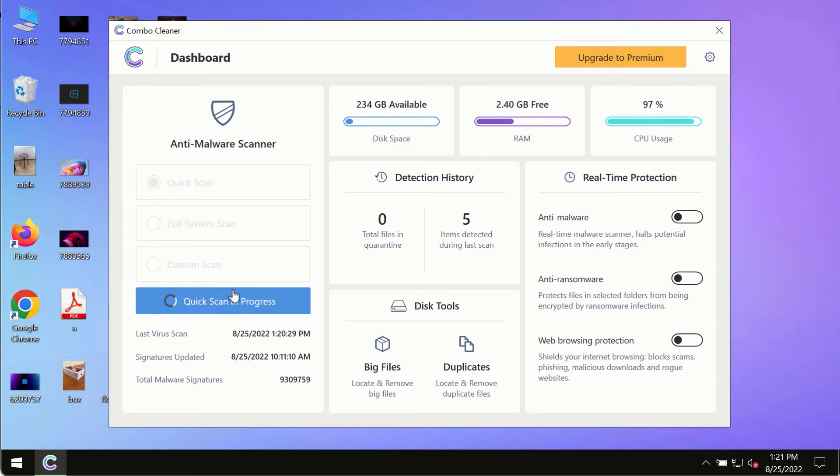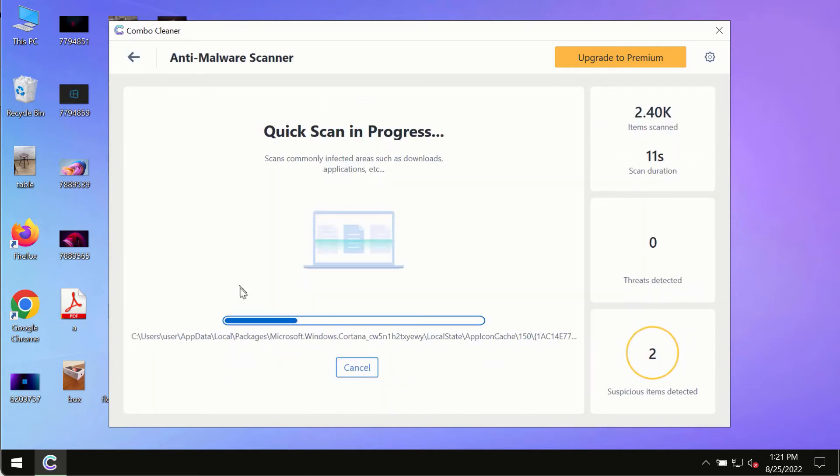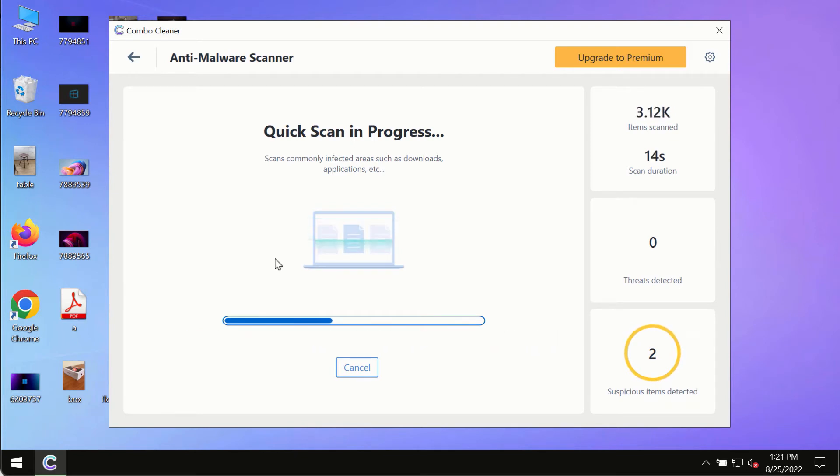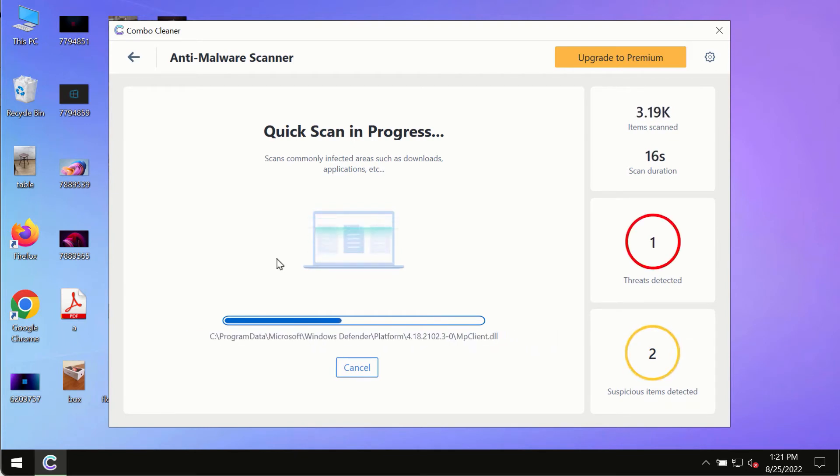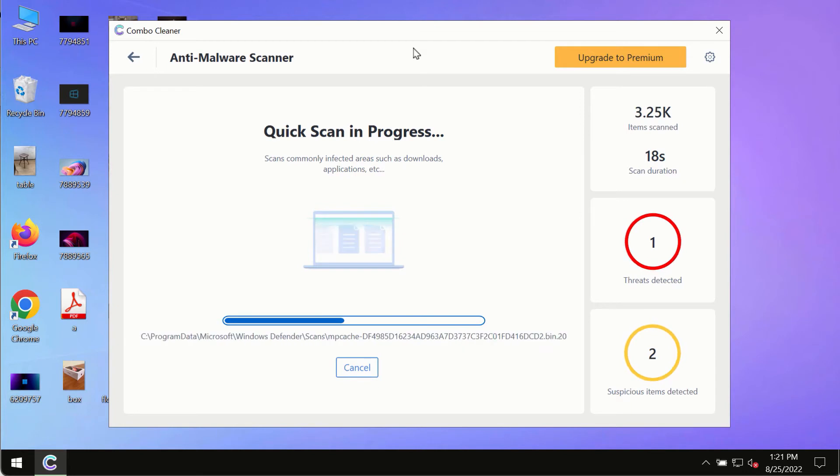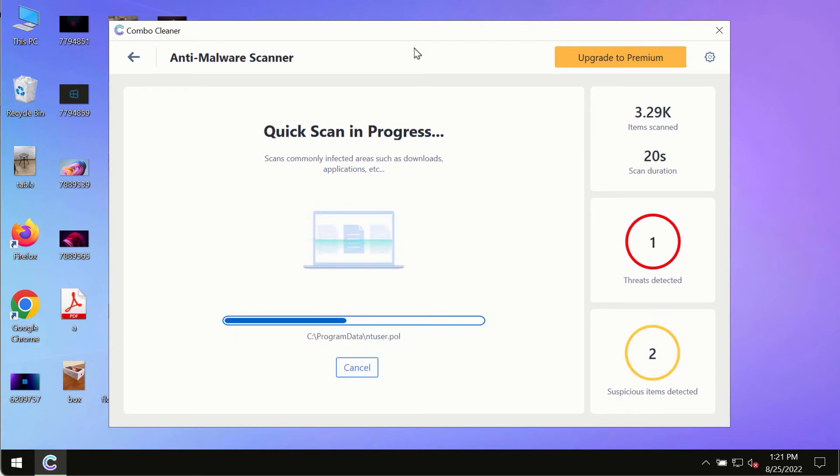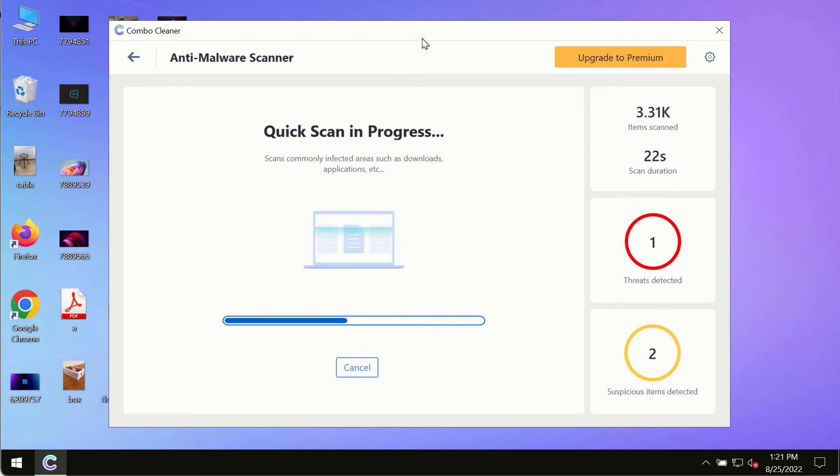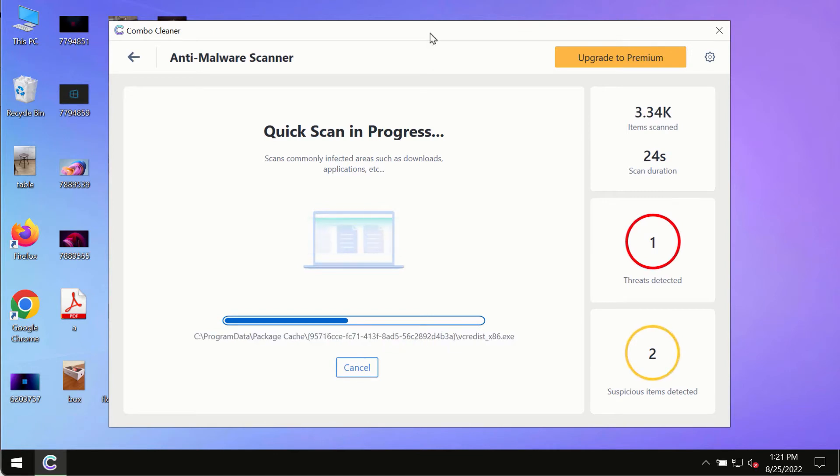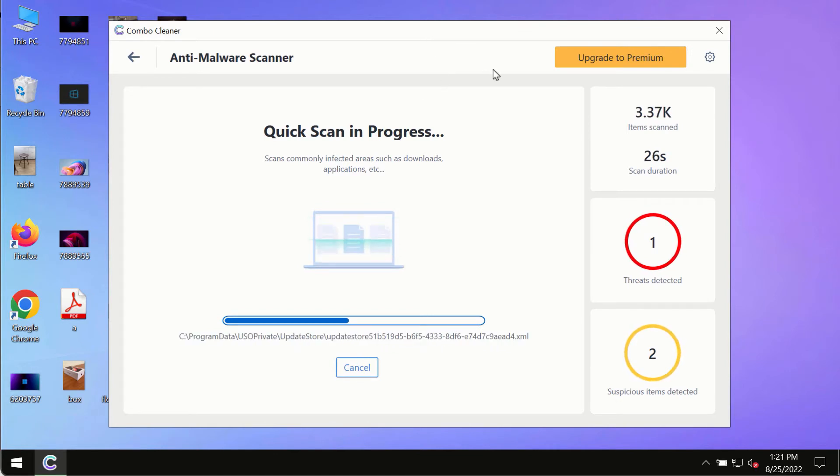The program most likely will first of all update its anti-malware database and of course this is crucial for proper detection and removal of any malware, ransomware, adware or other infections.